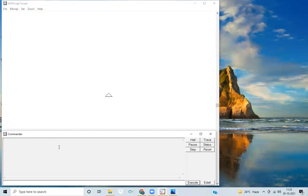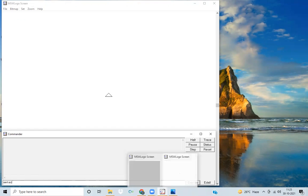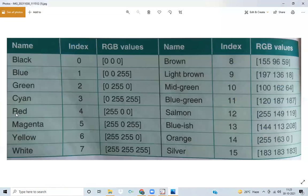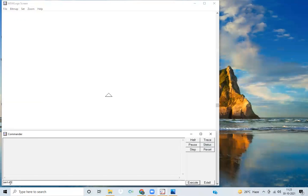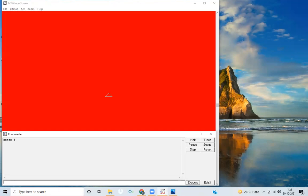Now I want to change the screen color. For changing the screen color we have to use the command 'setsc'. I'm writing this command in the input box: set sc. I want to change the screen color to red. The code for red is 4, so we write: set sc 4.